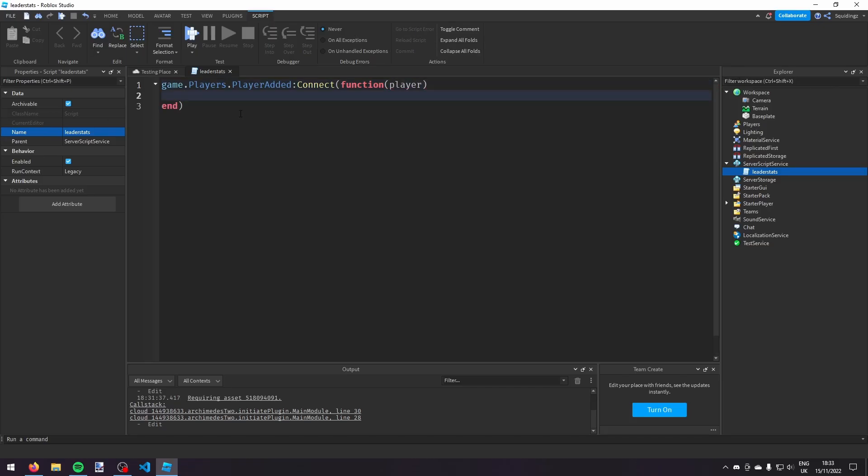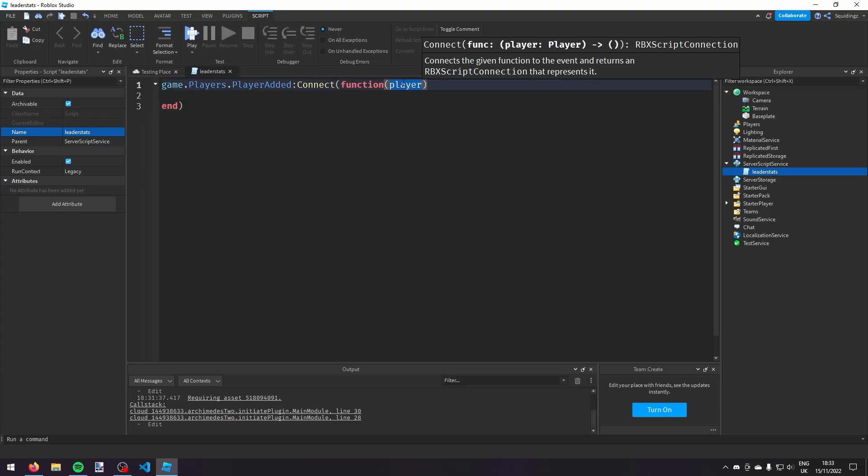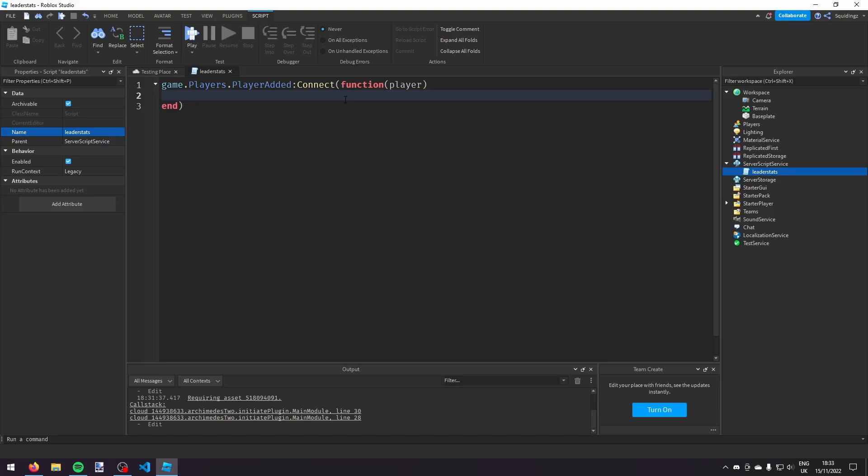So now this event is going to fire every time a player joins the game and it's passing us this player object. So we now need to make a folder in the player called leader stats. When you make a folder in the player called leader stats, Roblox recognizes that and puts it on the leaderboard.